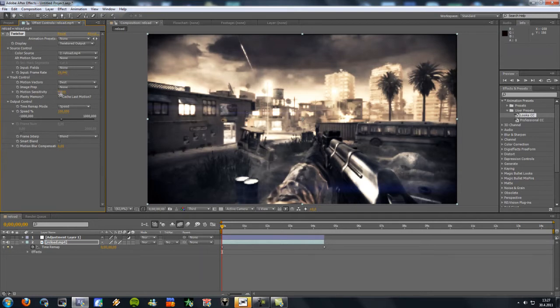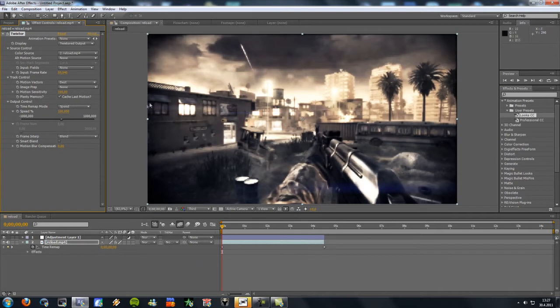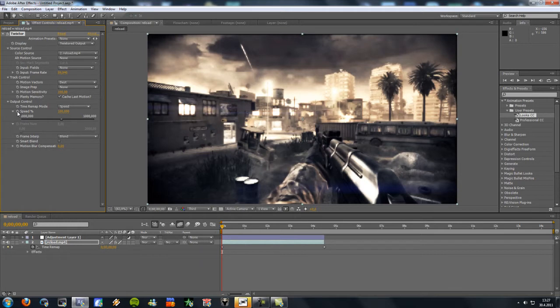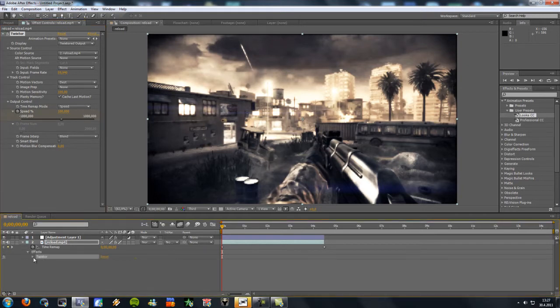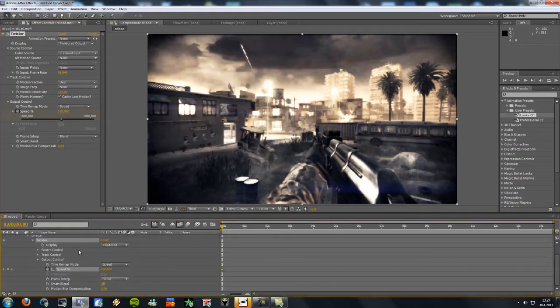And then drag up motion sensitivity up to 100. And now click on this little stopwatch icon right next to speed. And then go to effect here, Twixtor, output control.